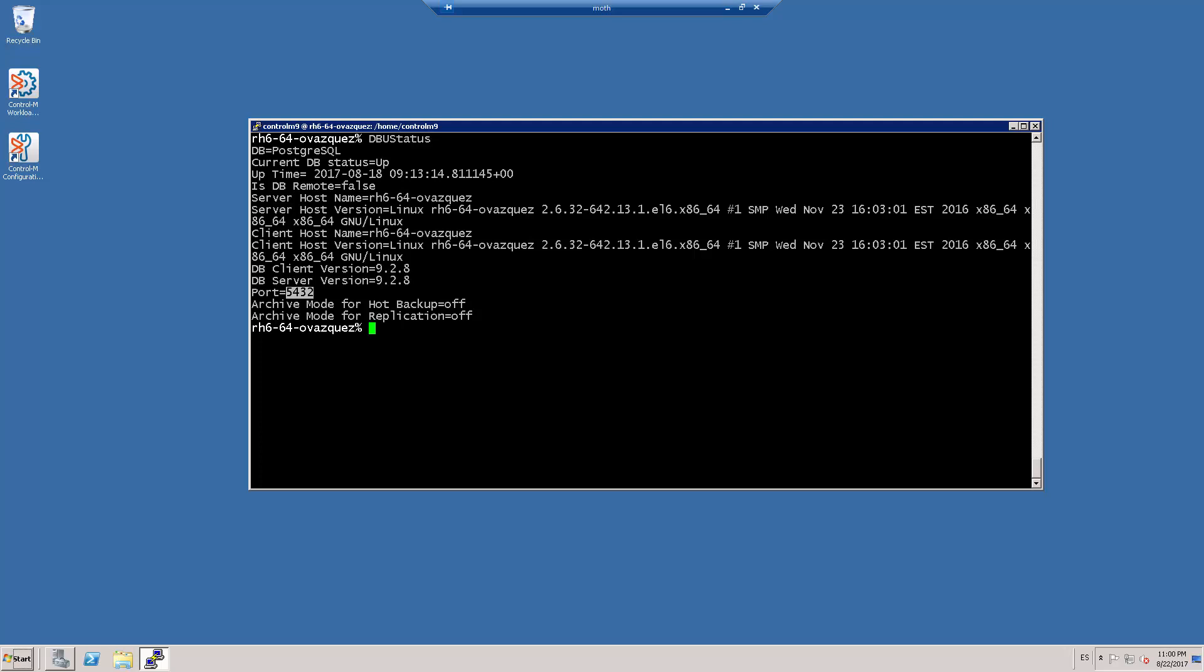Run the command restore_host_config -reconf_DB, followed by the next parameters.